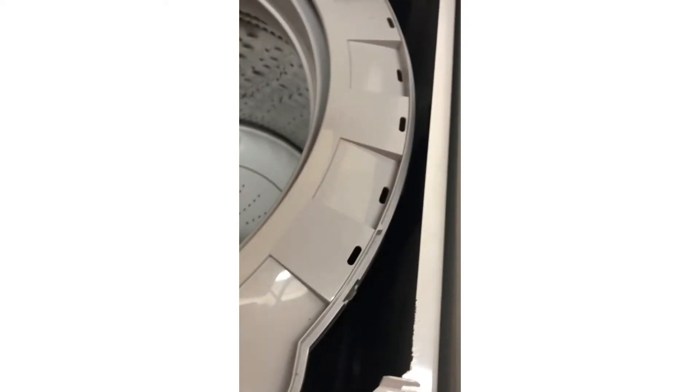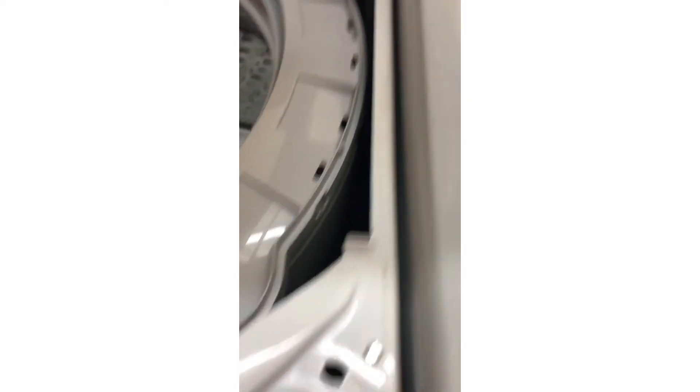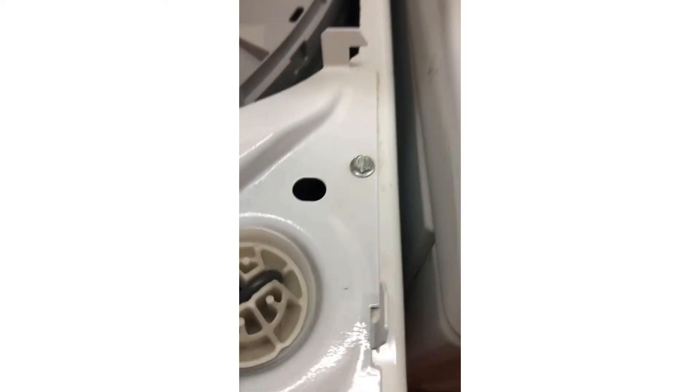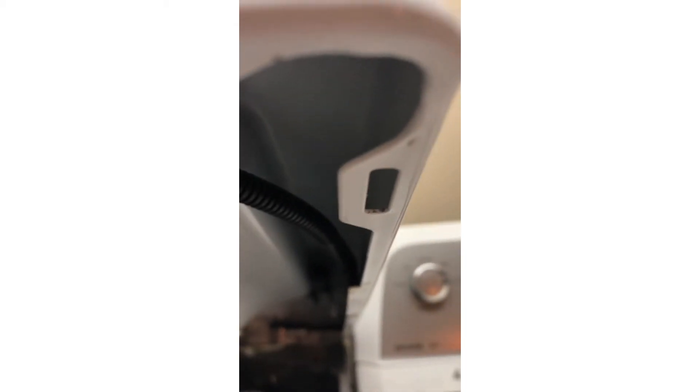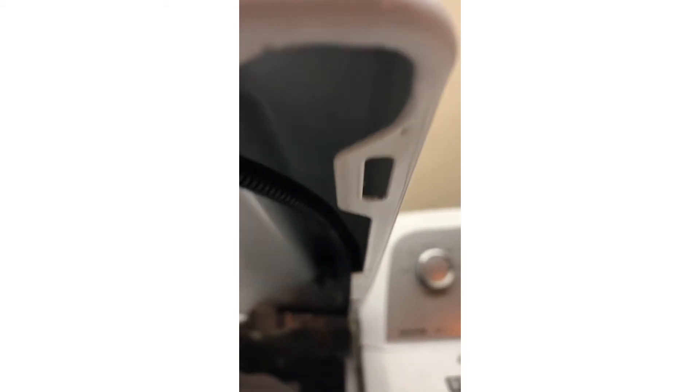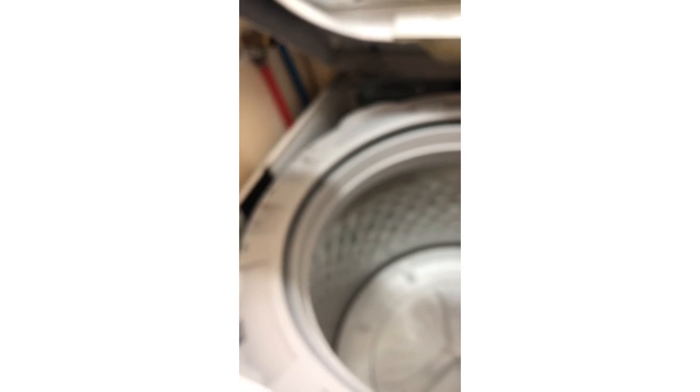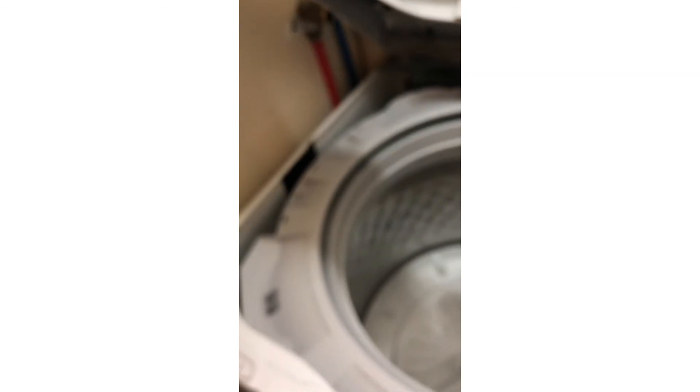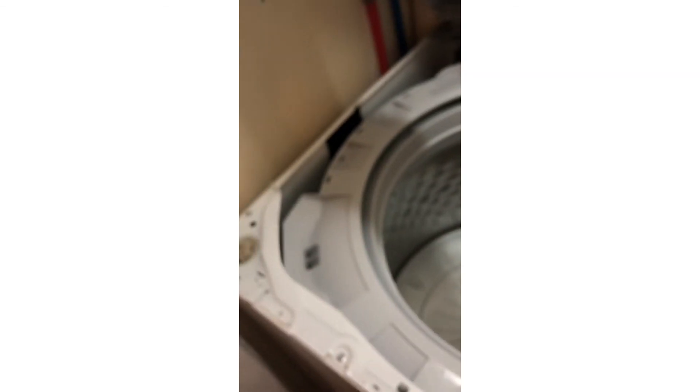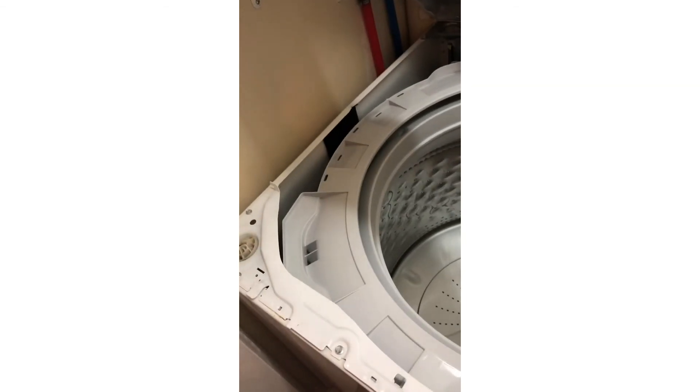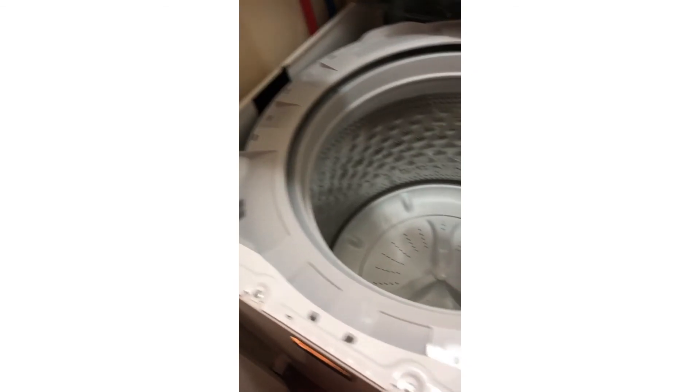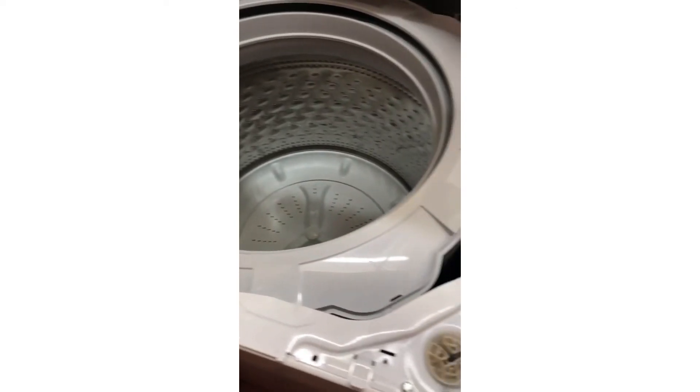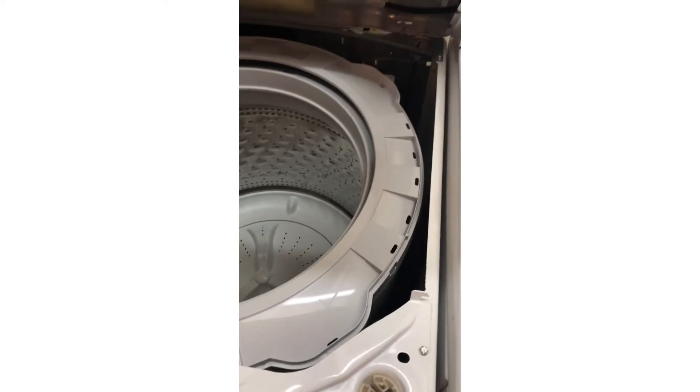These little hooks right here are what keeps snagging on this, and that's what makes it kind of obnoxious to lift up. But as you can see, you just lift it up and clean it out. And yeah, it's really easy once you get the top off.